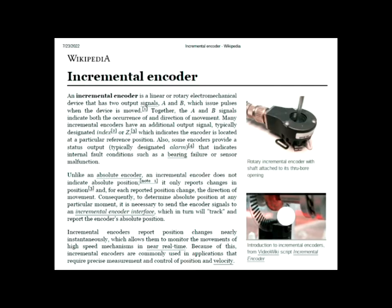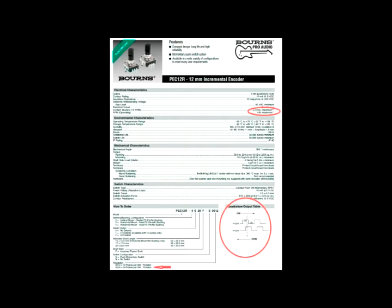And it makes 24 pulses per revolution. This is the Wikipedia page. It's a very good article. This is the datasheet for the little encoder. Like I say, $5 is not very much.